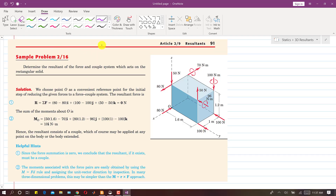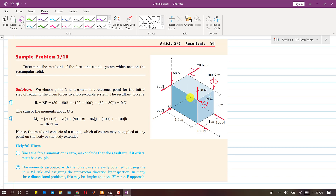We are starting the 3D resultants topic with this first sample problem. The problem asks us to determine the resultant of the force and couple system acting on a rectangular solid. There are several forces and couples acting on this 3D rectangular solid. We will find the resultant of all the forces and the resultant moment about point O.